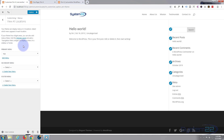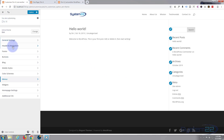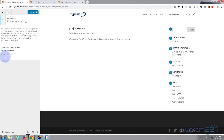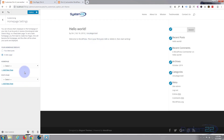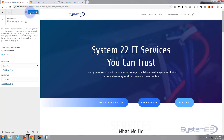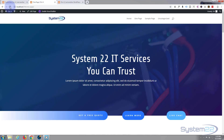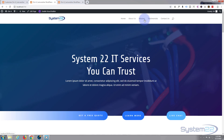The other thing I want to do while we're here is set the homepage. Go to Homepage Settings > Static Page — we don't want the latest post as the default. Select the page we created called 'One Page'. Hit Publish. Now if we go back to our page and refresh, you'll see the menu at the top has changed: Home, About Us, Mission, Testimonials, and Contact Us.